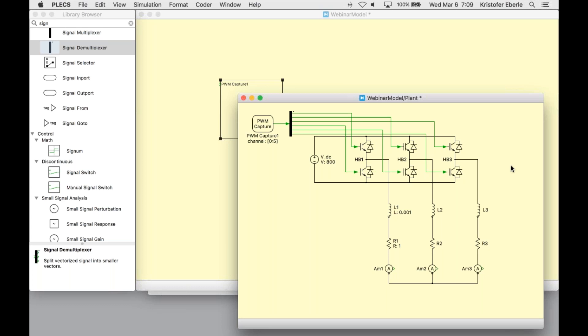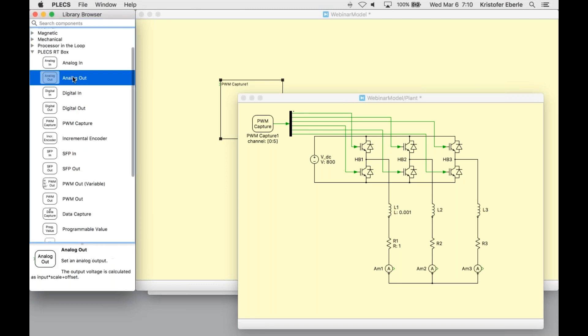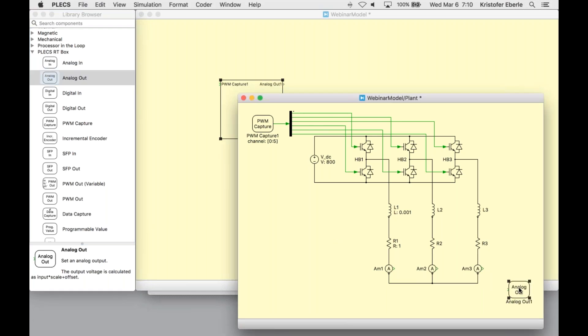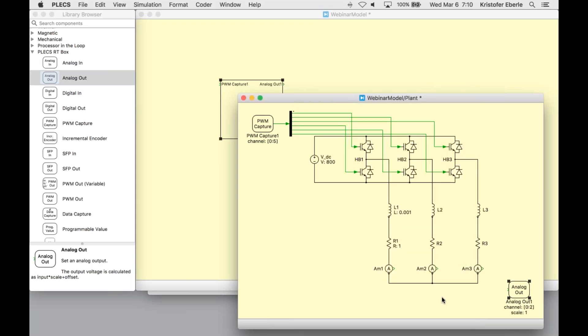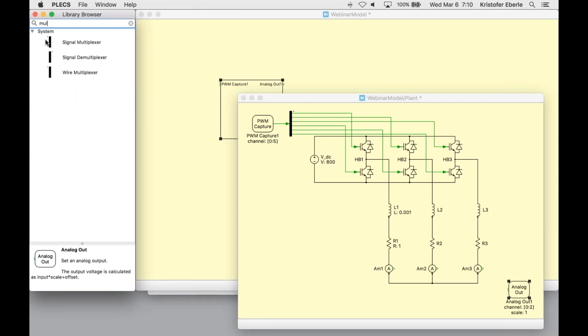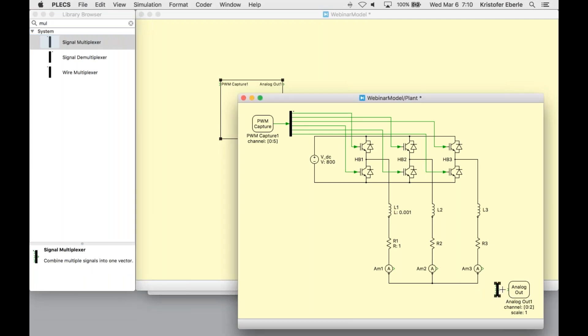So now what I need to use is an analog out block to route the vectorized signals of the phase currents from my ammeters to these analog output channels. We need to define channel numbers here, so we'll do that 0 to 2.